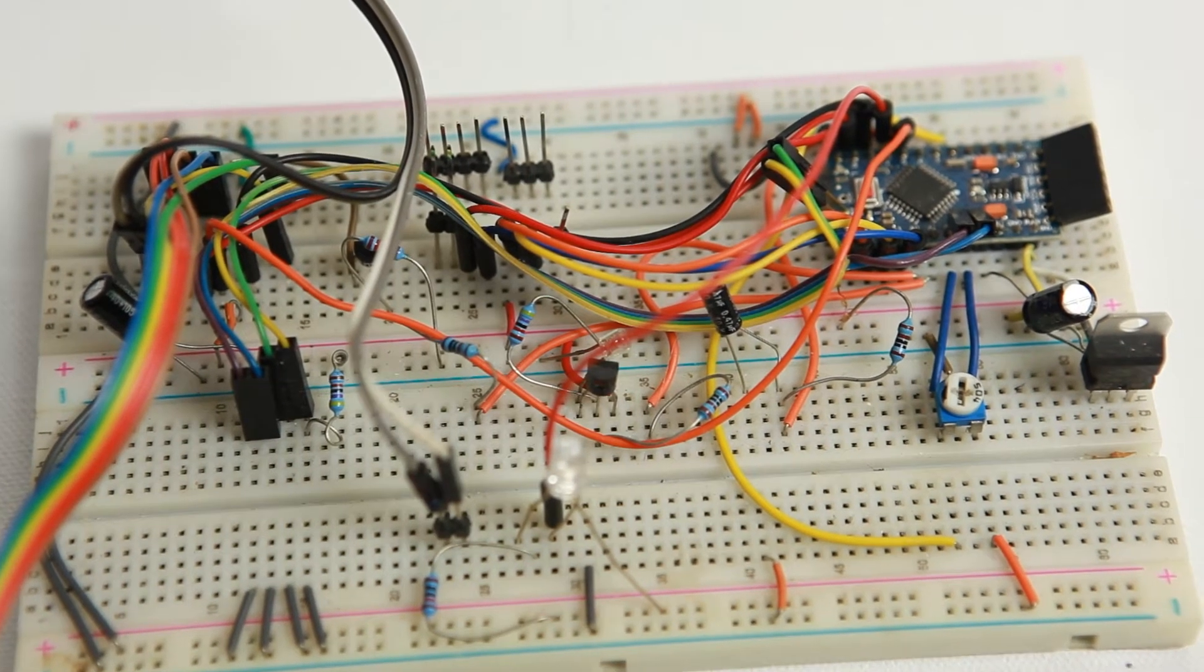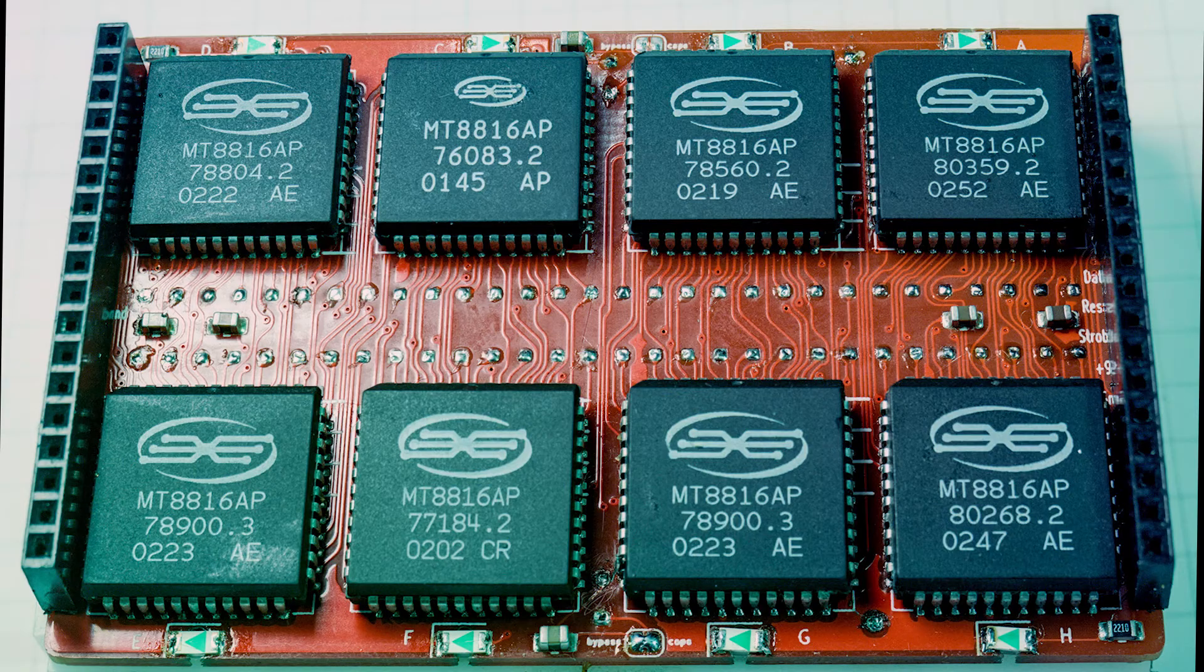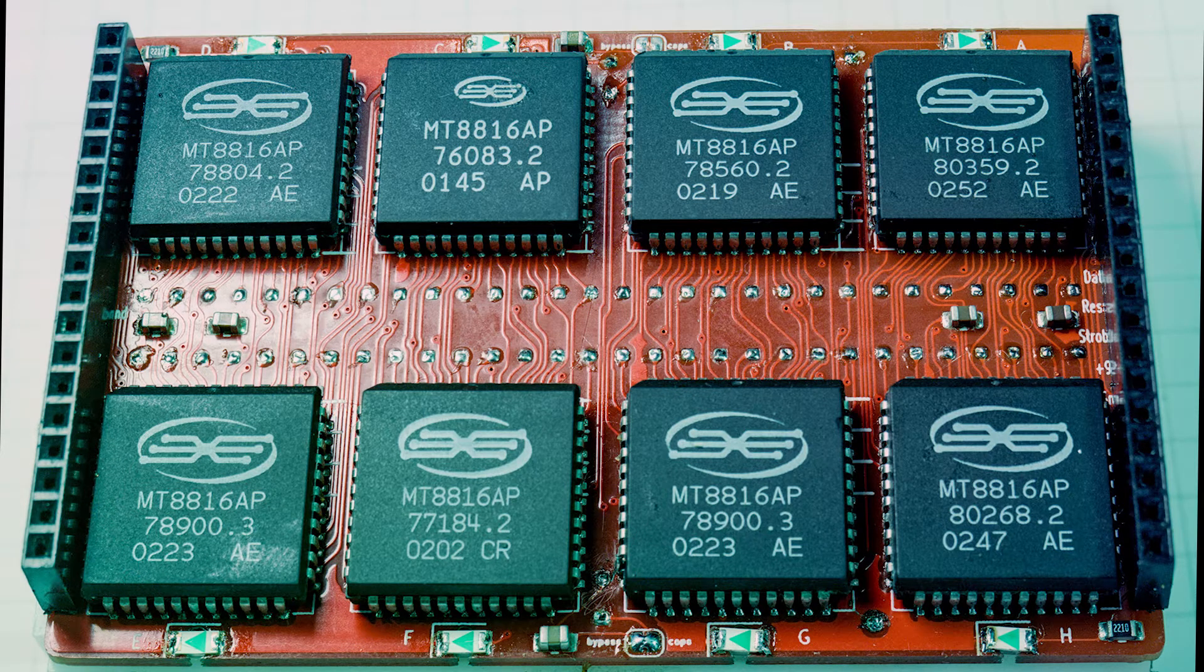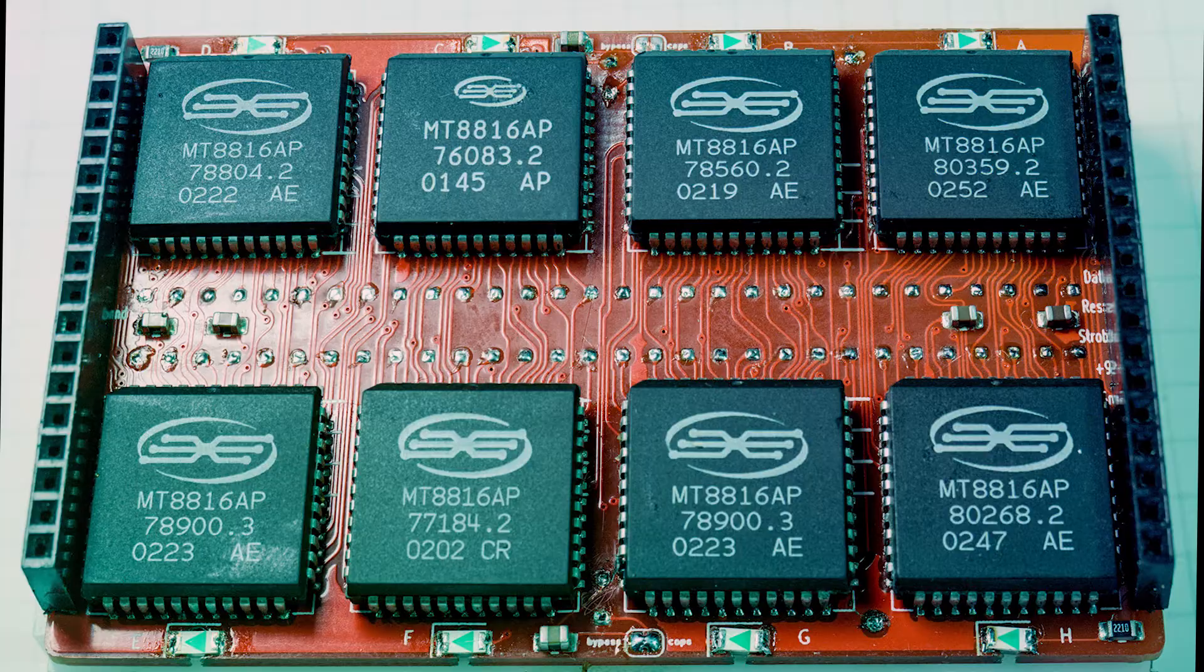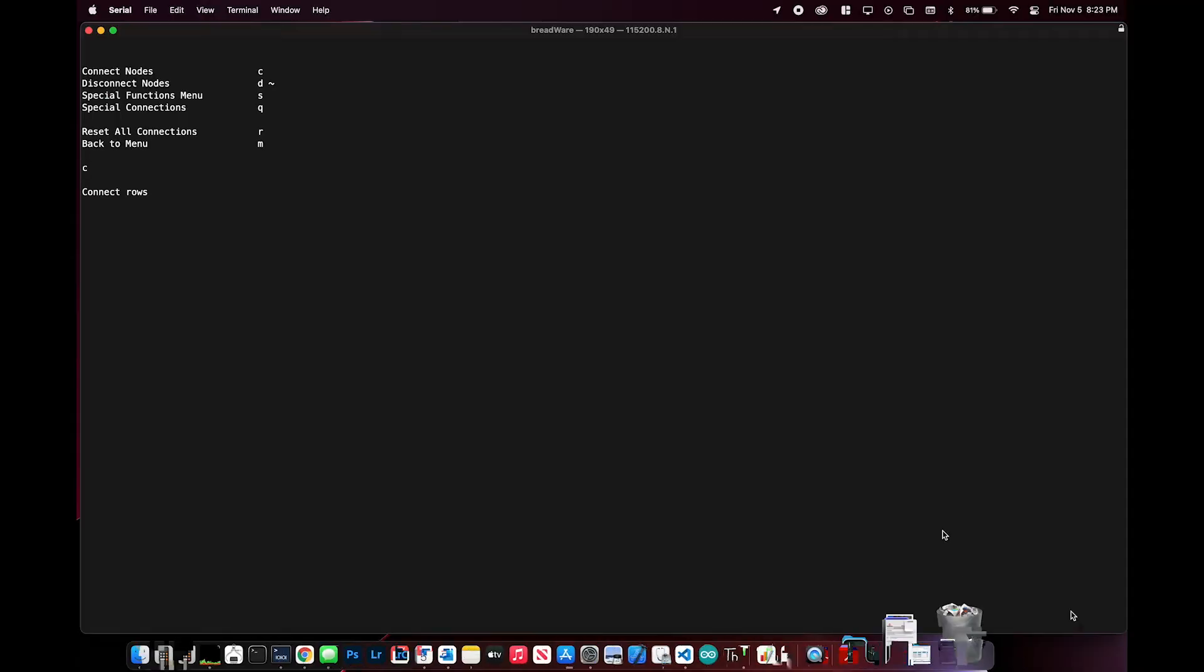Instead, the board uses a matrix of cross-point switches to connect any point on the breadboard to any other, all controlled through a simple serial protocol over USB.